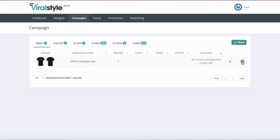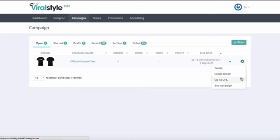By clicking the gear icon on the right, you have an option to create similar campaign, see the sales page URL, star the campaign for your team, or check out the details of the campaign.